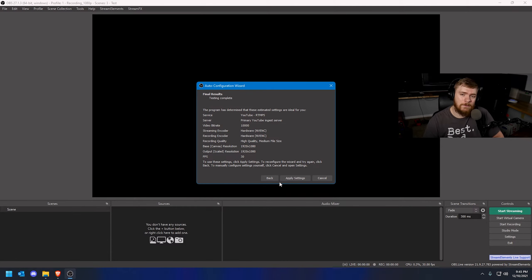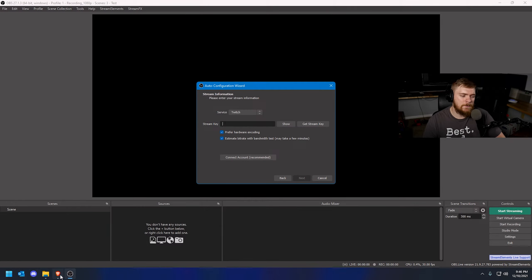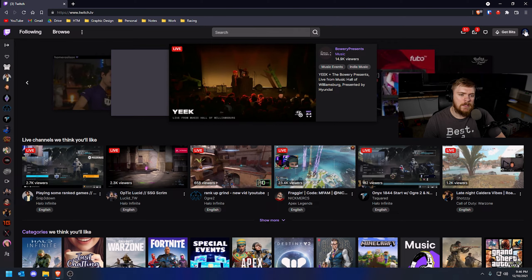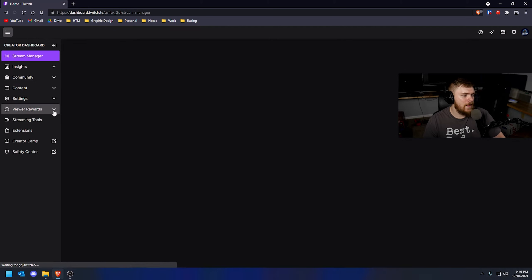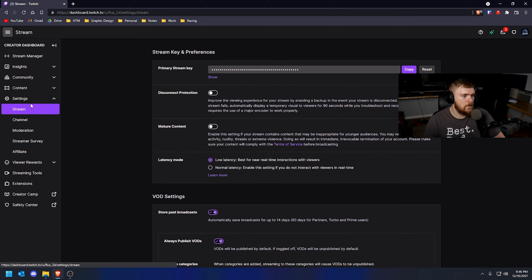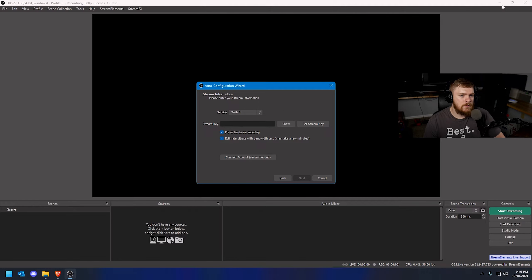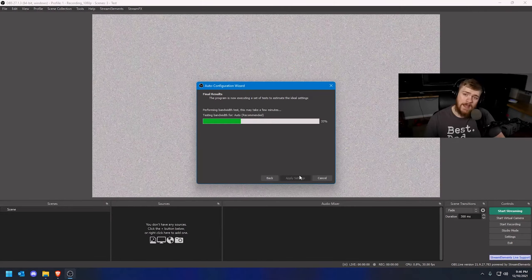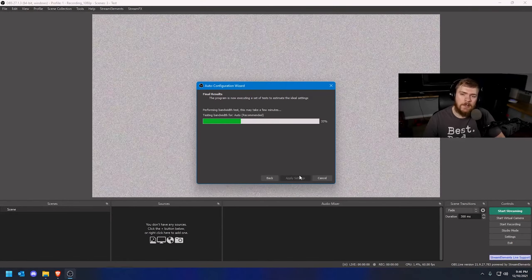Now I'm going to show you how to do it for Twitch. The process is pretty much the same — you just need to get your stream key. Go to Twitch, click on your account, and go to the Creator Dashboard. Once that loads, go to the left side, click Settings, and click Stream under those settings. You'll see your primary stream key — just copy it, go back to OBS, paste it in, click Next, run the test, and you should be good to go for Twitch as well.